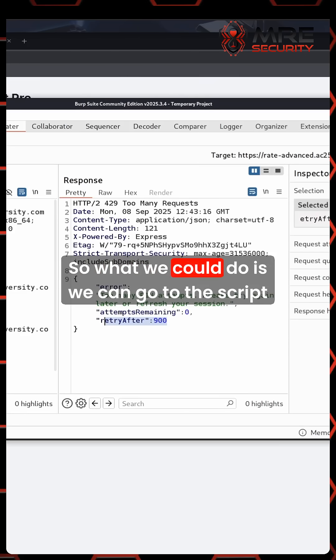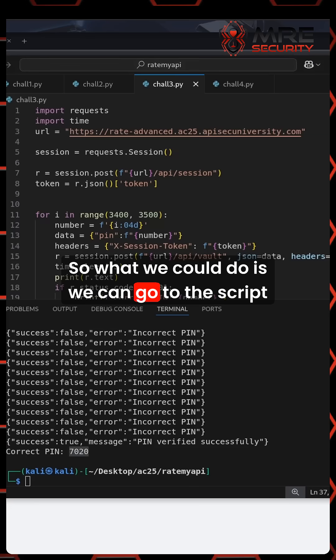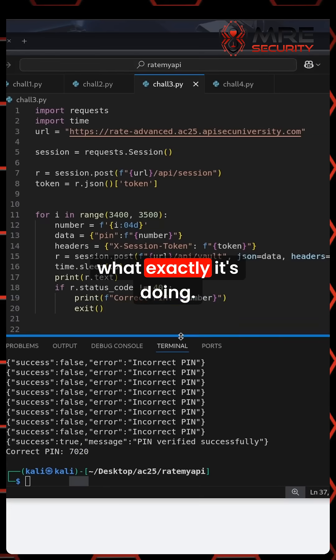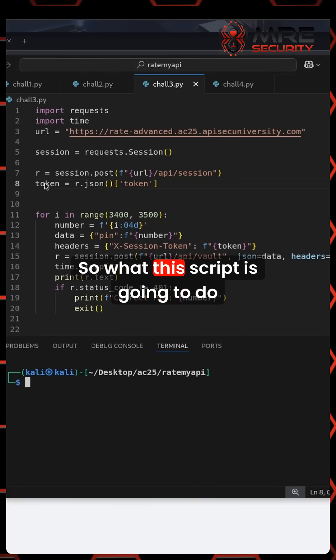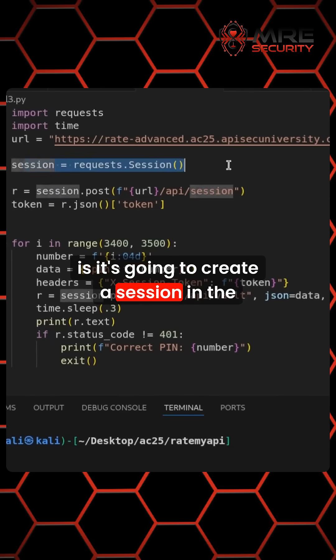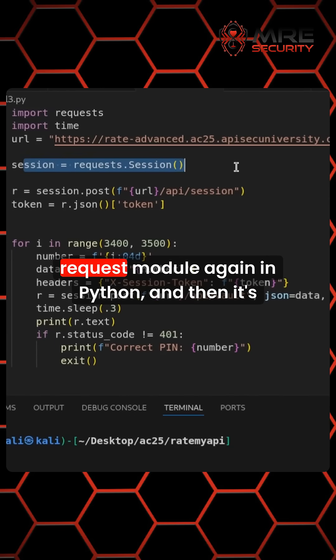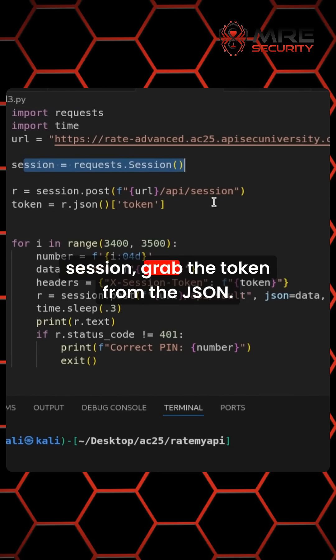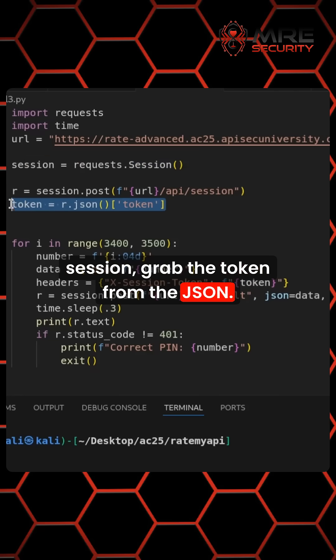So what we could do is we can go to the script that I've created and we'll take a look at what exactly it's doing. So what this script is going to do is it's going to create a session in the request module again in Python. And then it's going to send a post request over to the API session, grab the token from the JSON.